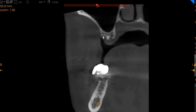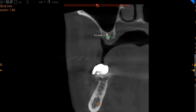We have a slight media which we are presuming is from the upper right seven. We have nine millimeters of ridge width with only two millimeters of height, so a lateral window sinus lift will be needed in this region.